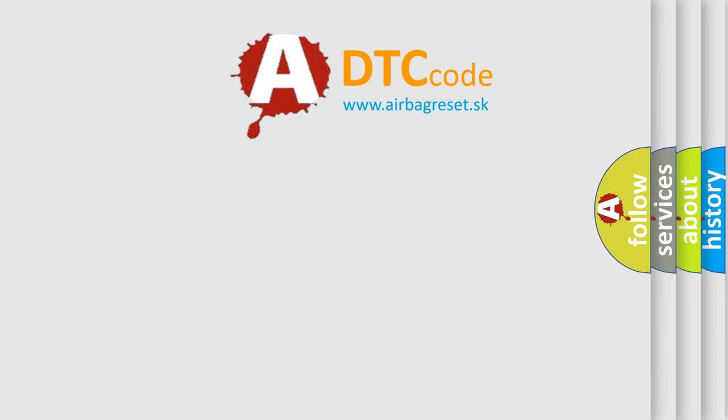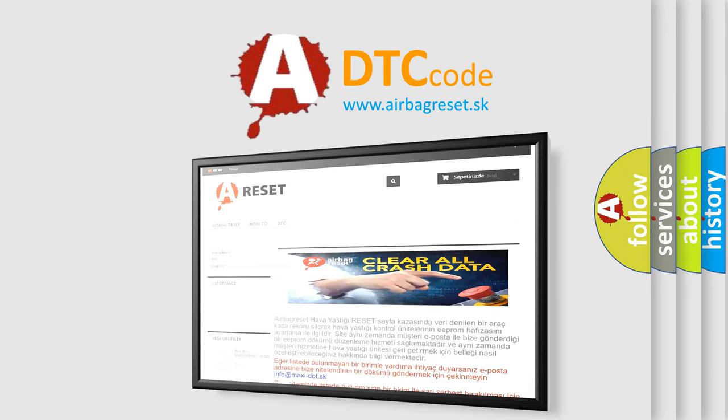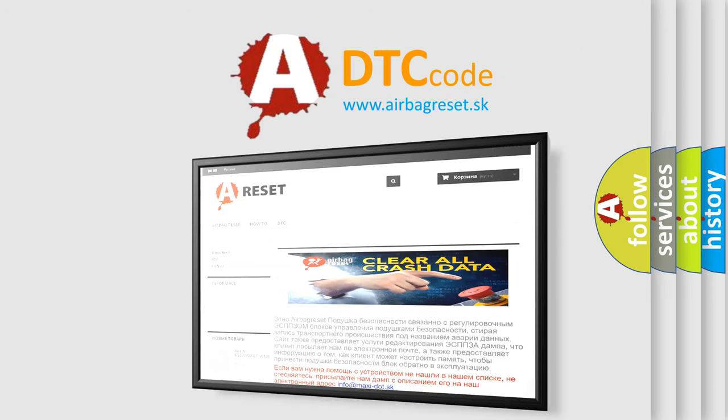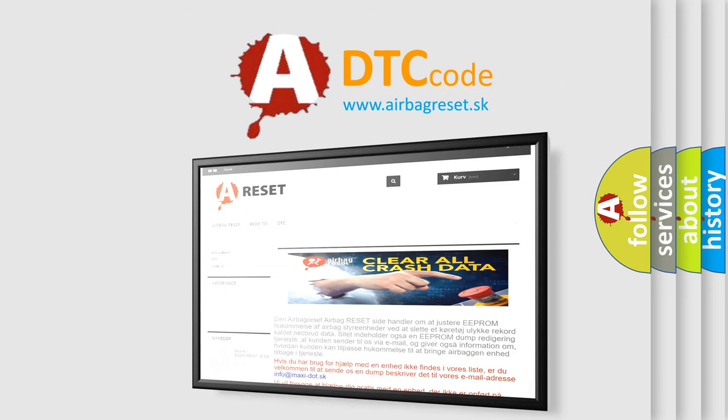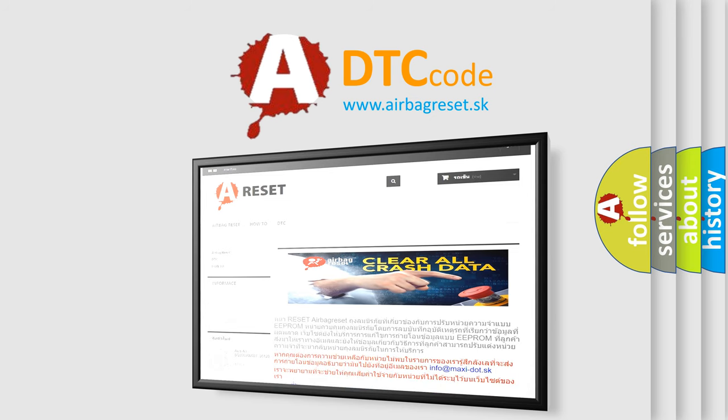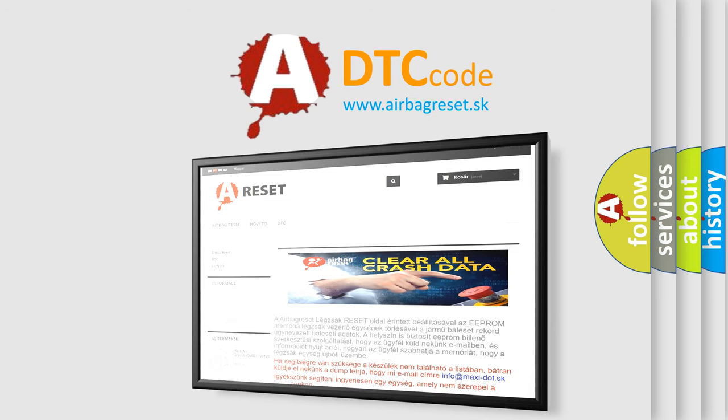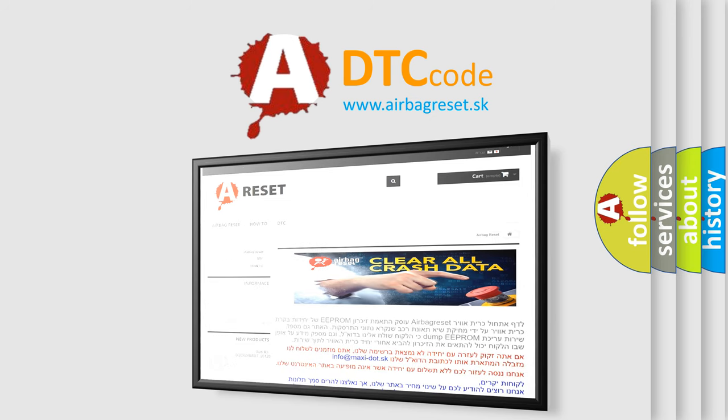The airbag reset website aims to provide information in 52 languages. Thank you for your attention and stay tuned for the next video. Bye!